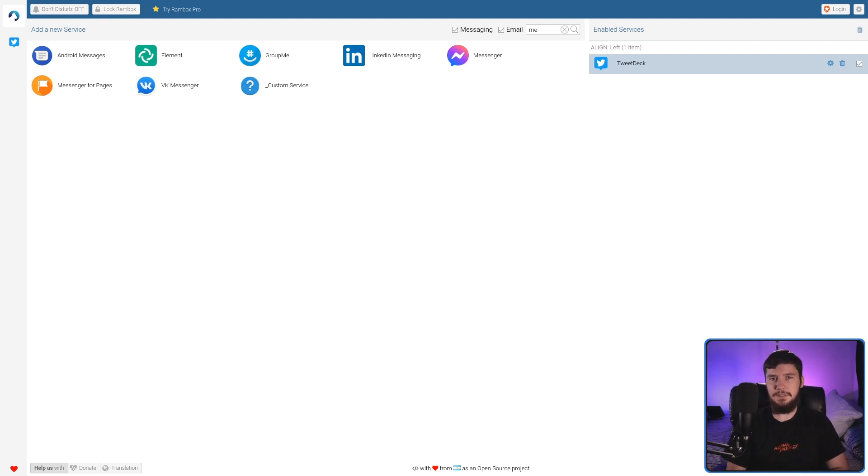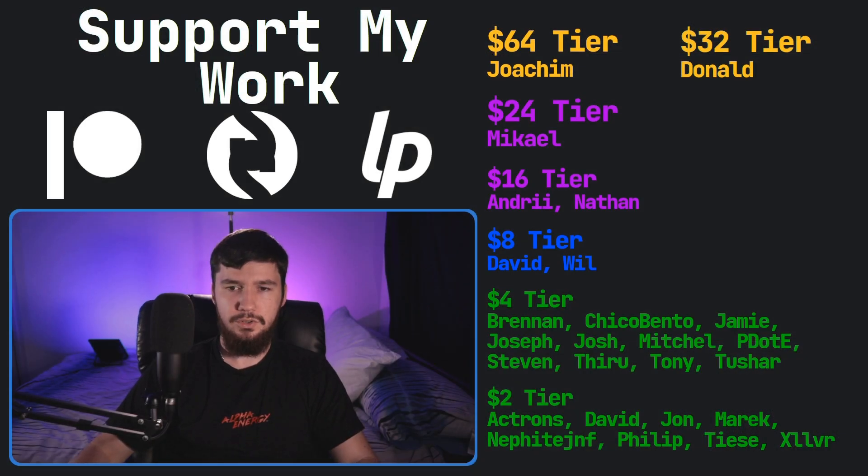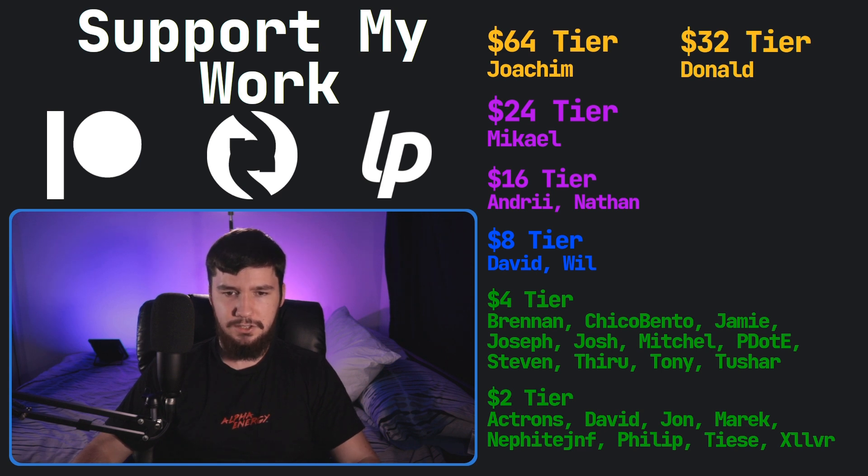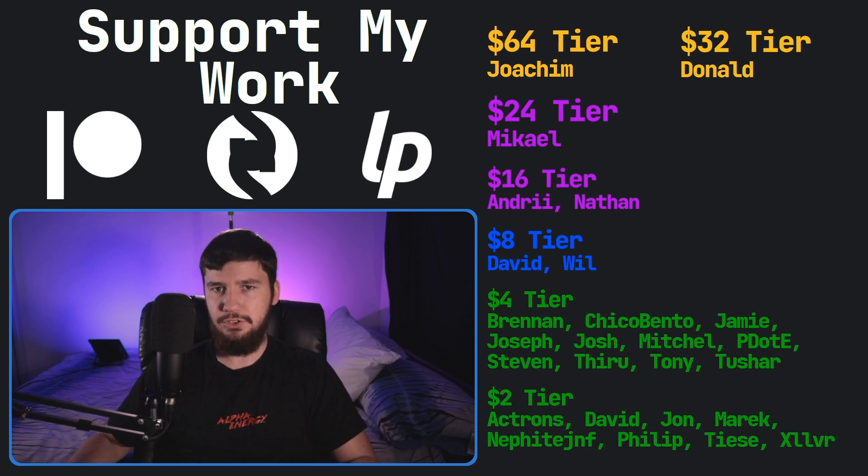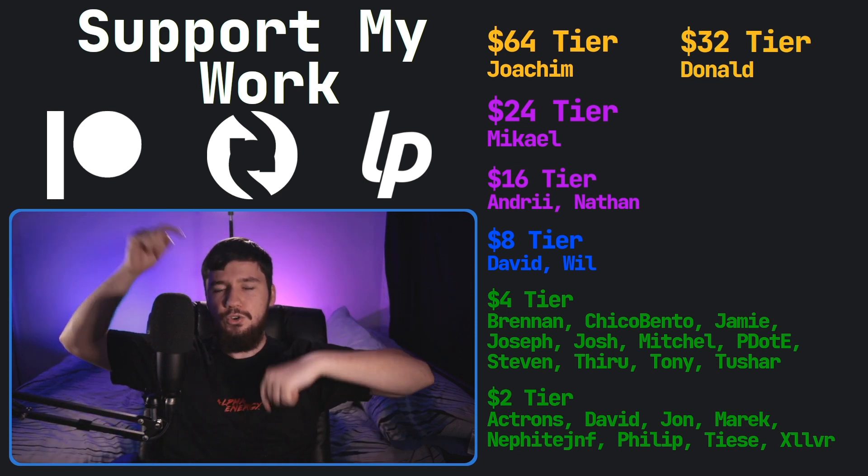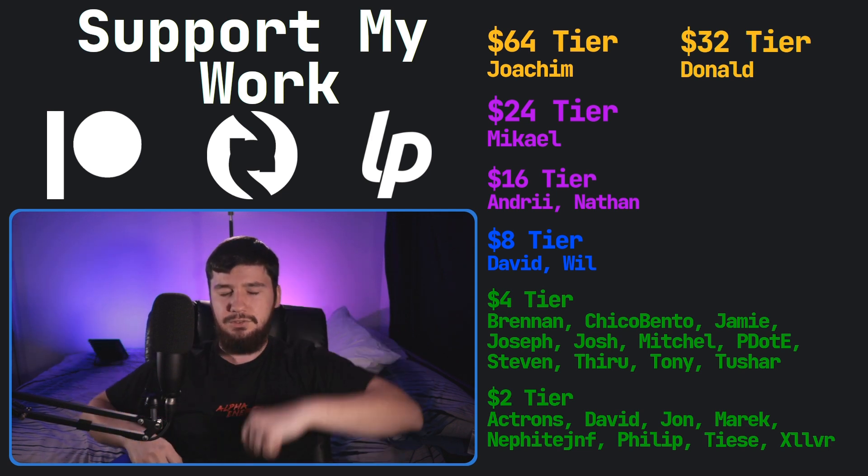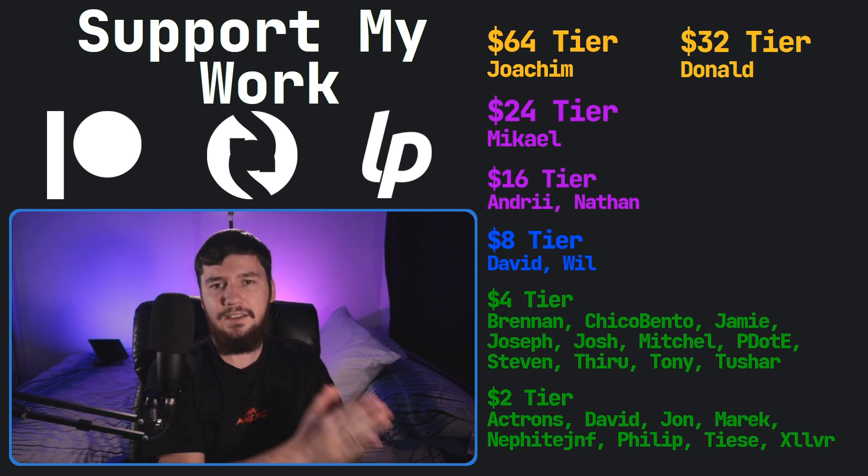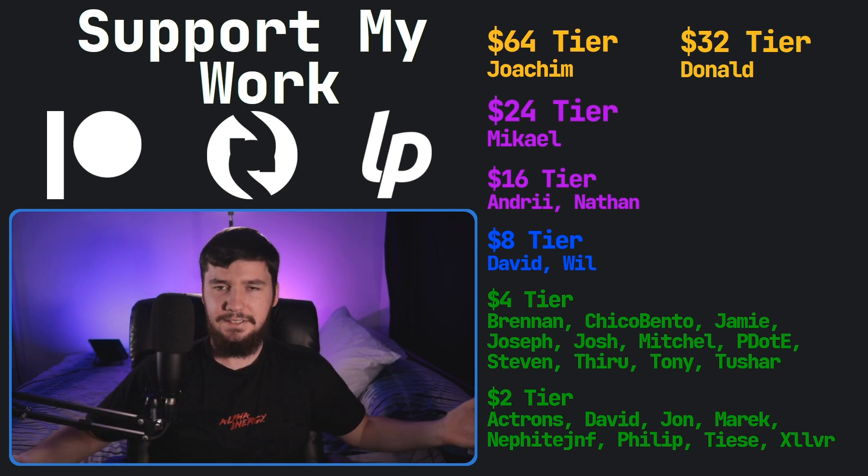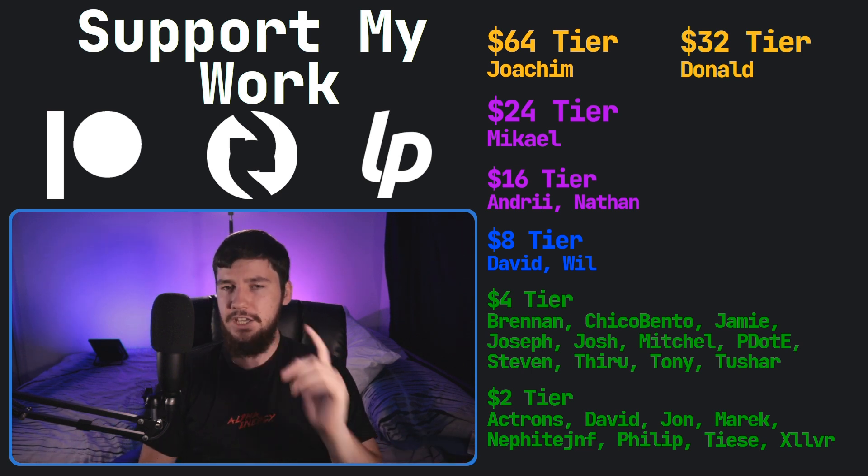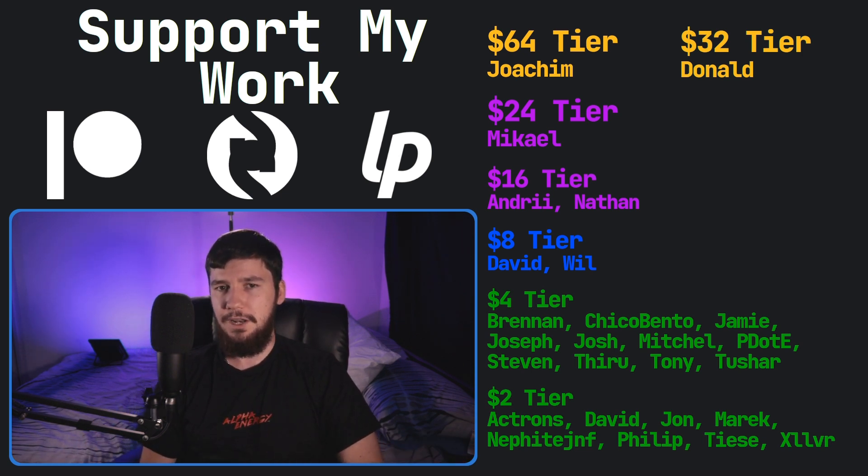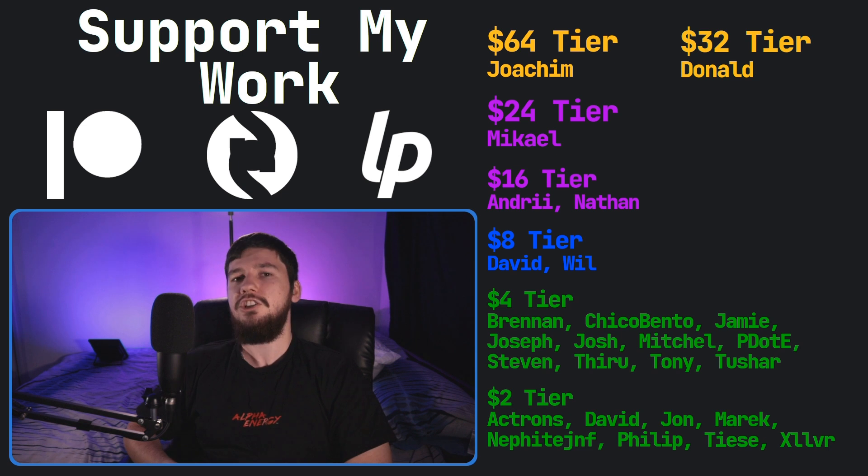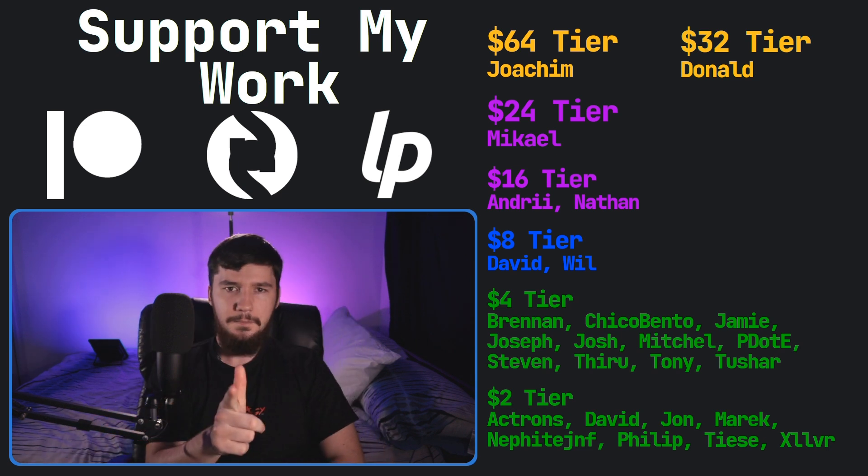I think that's going to be everything for me, but before I go, I would like to thank my supporters. So, a special thank you to Yoakim, Donald, Logan, Michael, Andre, Nathan, David, Will, Brennan, Chica, Bento, Jamie, Joseph, Josh, Mitch, Peter, Stephen Theroux, Tony Tushar, and all of my $2 supporters. If you'd like to support my work, links to my Patreon, Subscribestar, LibrePay, all that sort of stuff. I've got my podcast, Tech Over Tea, available basically anywhere, and then this channel is available on Odyssey if you'd like to watch on a platform that isn't YouTube. So, I think that's pretty much everything for me, and I'm out.